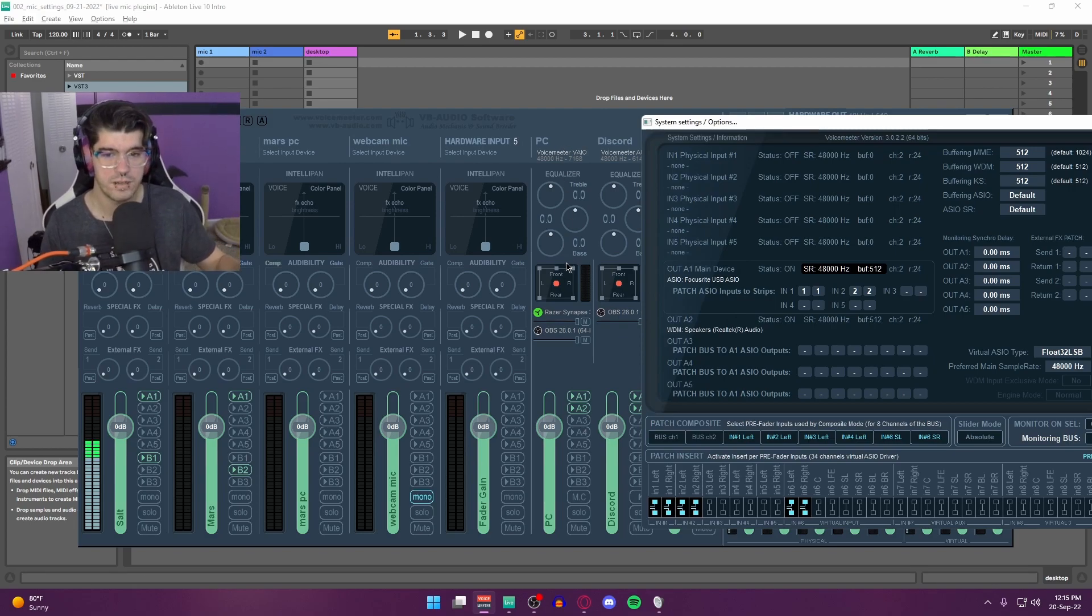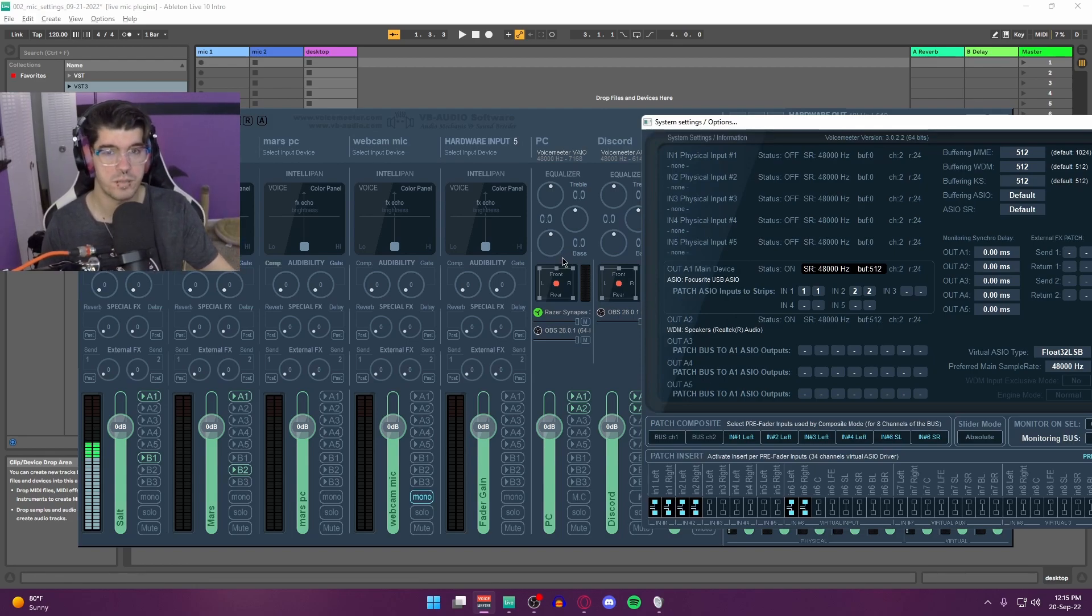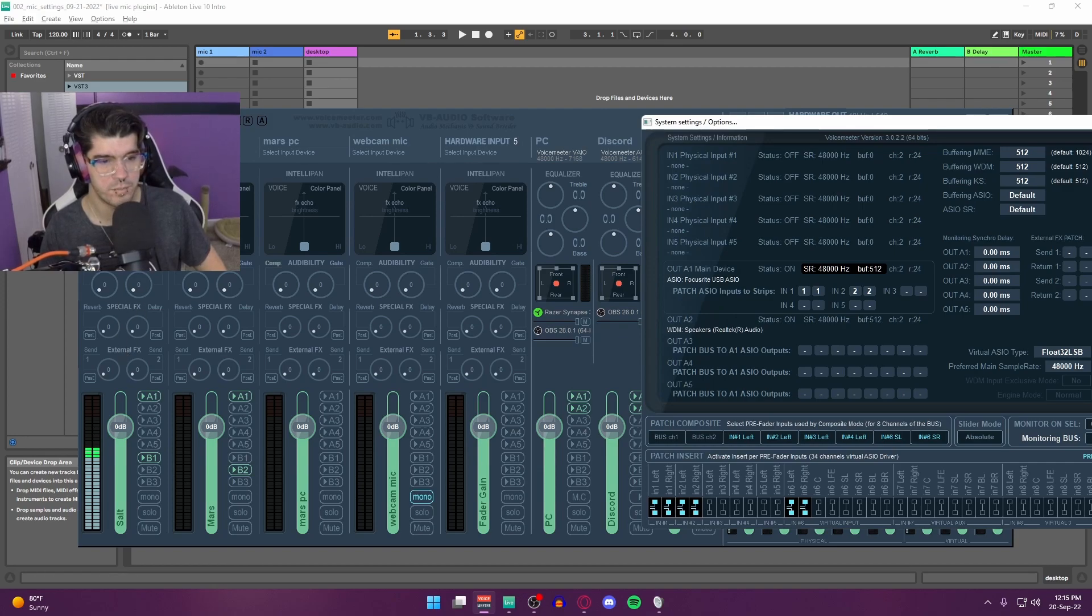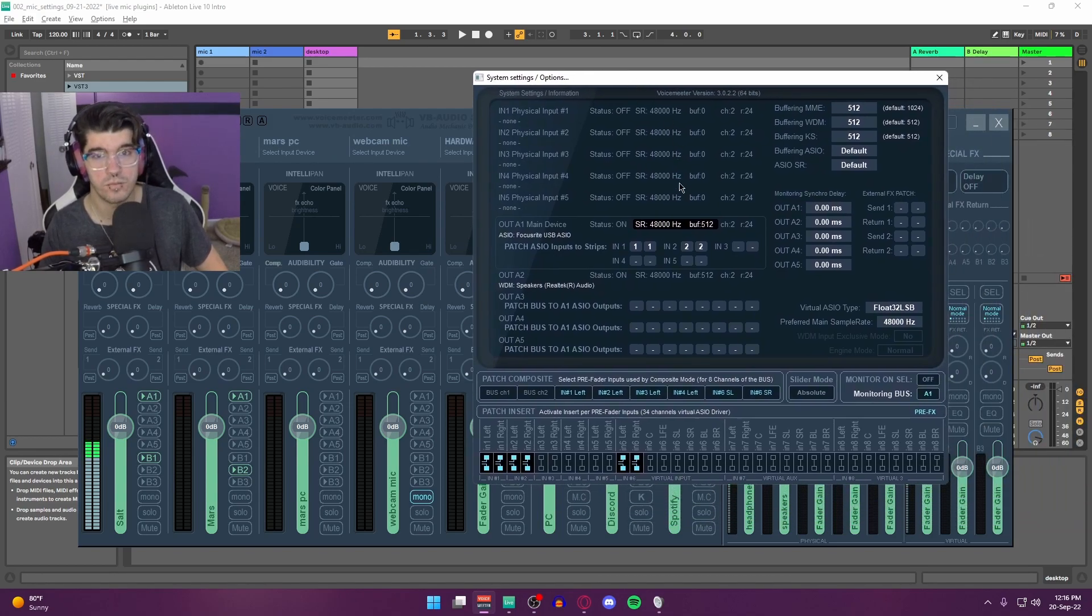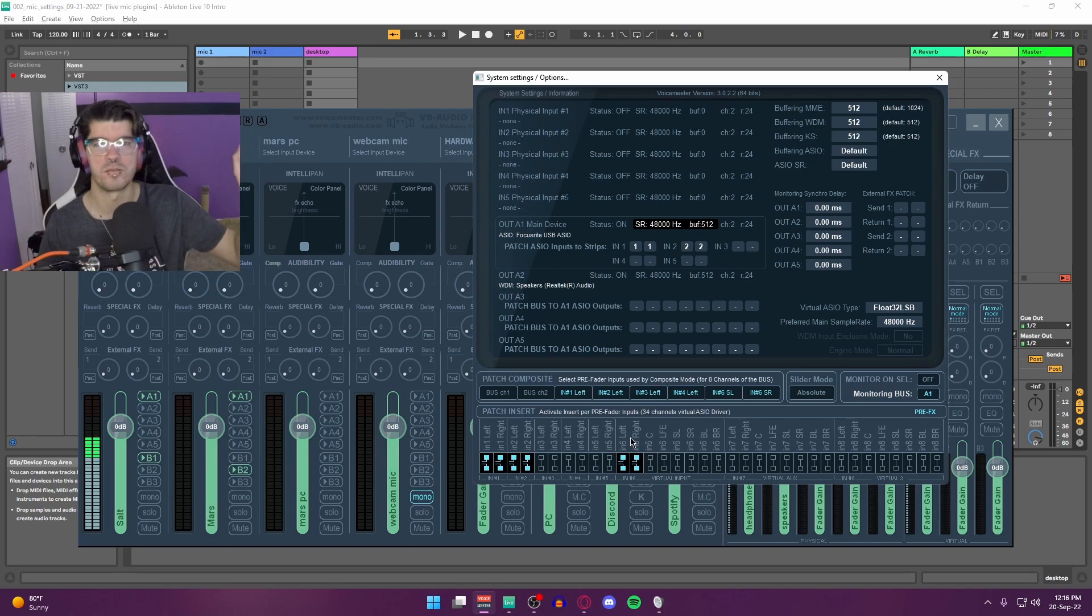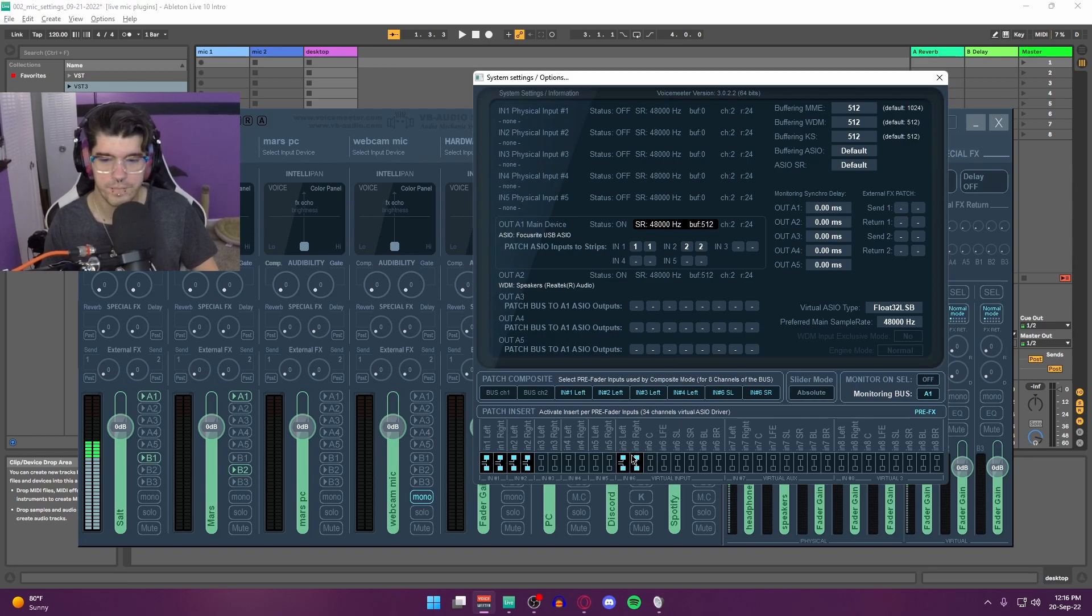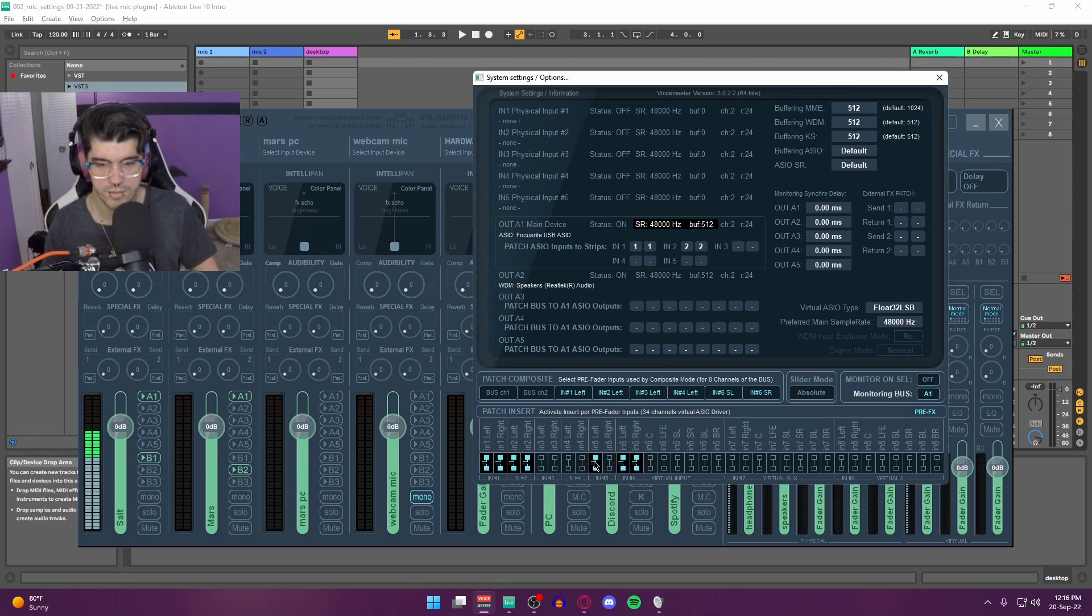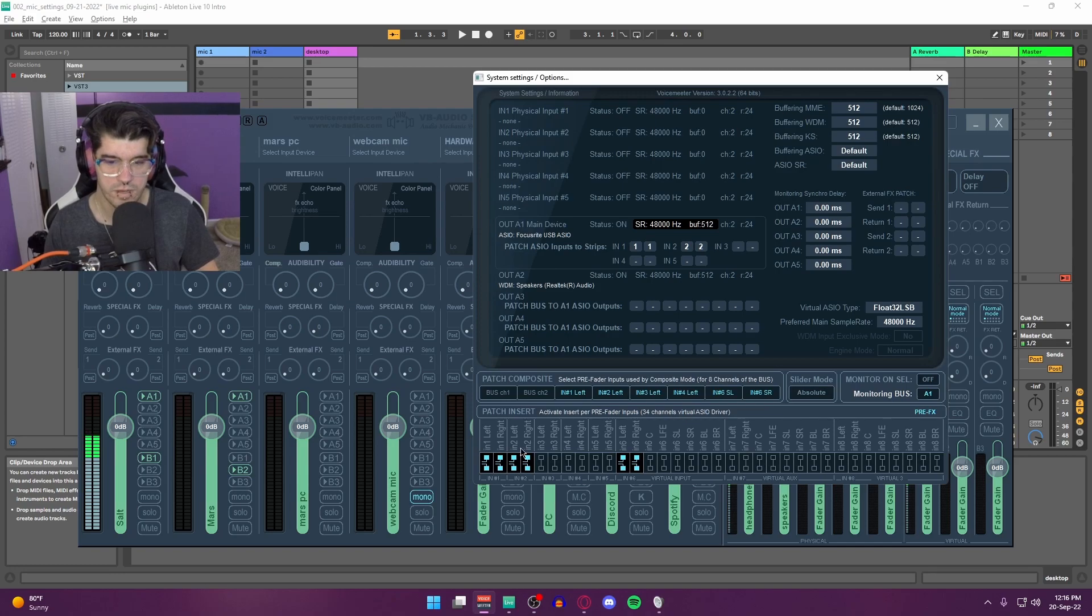For something like desktop audio, on the basic VoiceMeter you're going to have less strips to play with. But on mine, since my mic is one, my second mic is two, three, four, five, my desktop audio is number six. So in VoiceMeter on VoiceMeter Banana or Potato, mine is number six, which you see here. You have to turn both of those on, and they highlight when you turn them on, just like that—left and right.